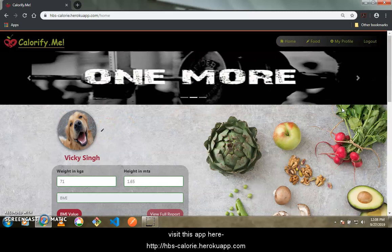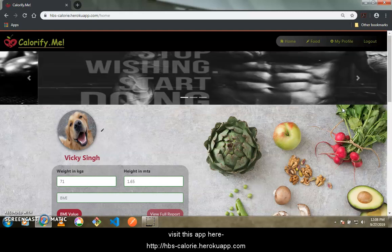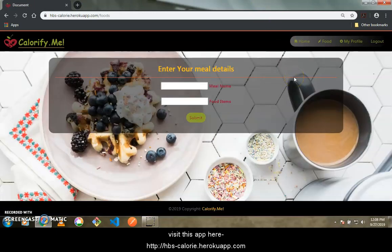During this project we faced various challenges, such as not finding free APIs for food data, so we had to hard-code the food section. As a result, only five or six food items are currently available.